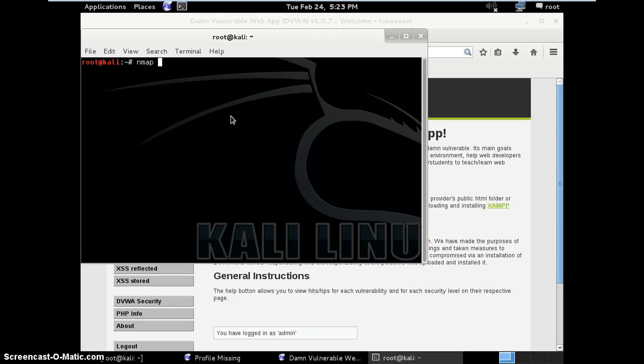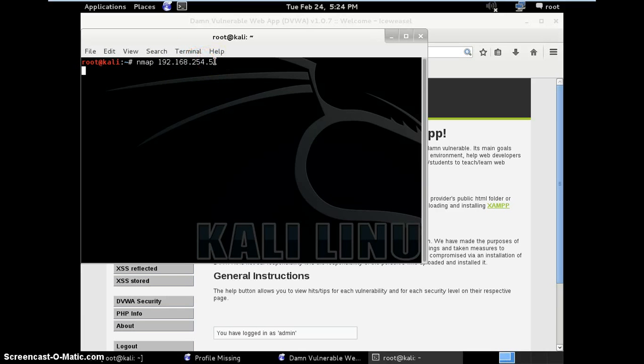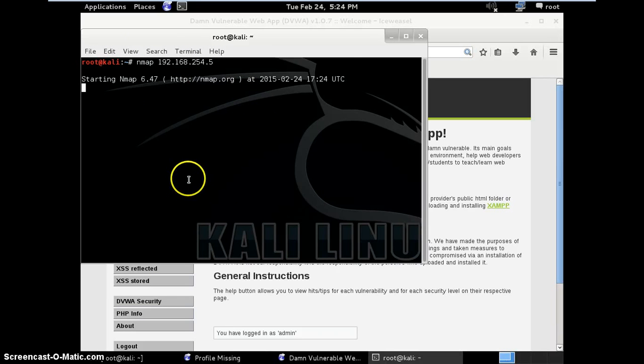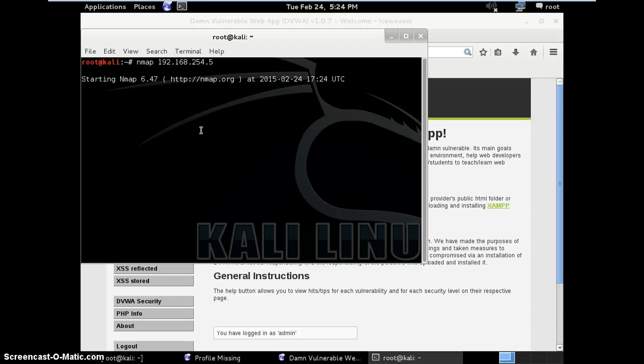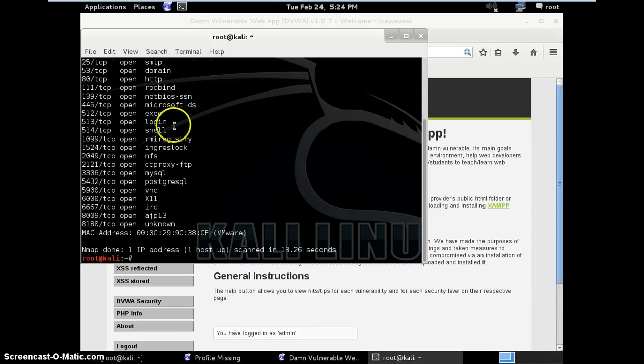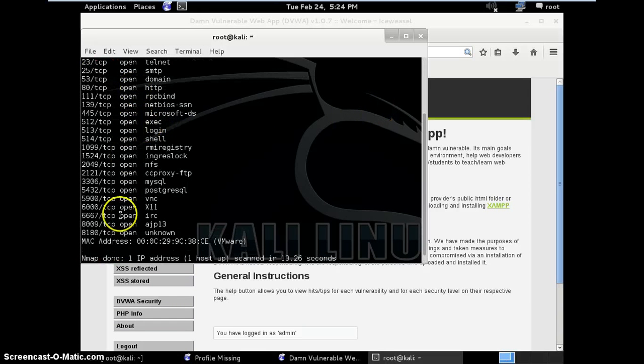You can use Nmap for network scanning. Let's scan the Metasploitable2. This is the Metasploitable2 IP address. Now it will tell you what ports are open on Metasploitable2. These are the ports open on Metasploitable2.